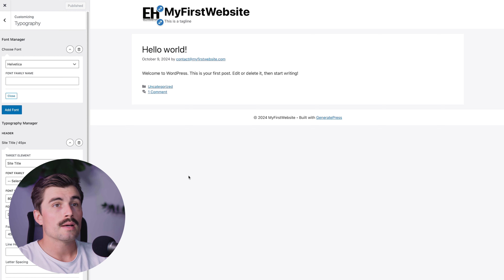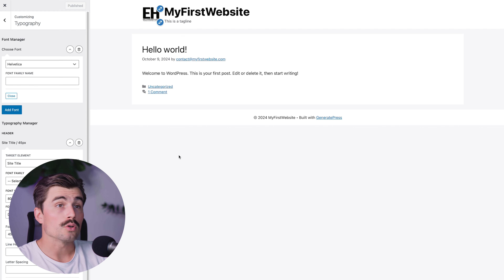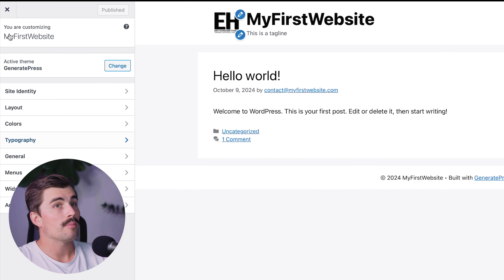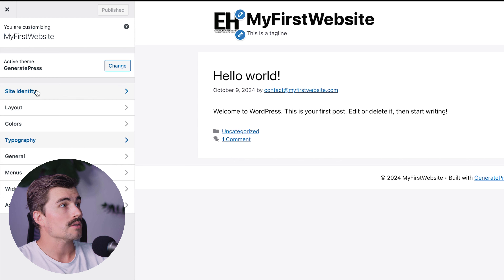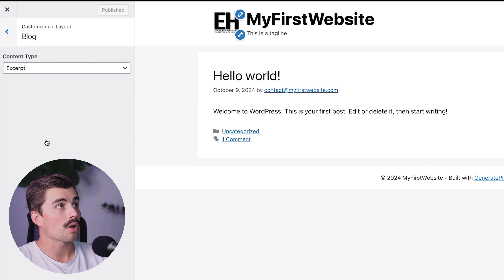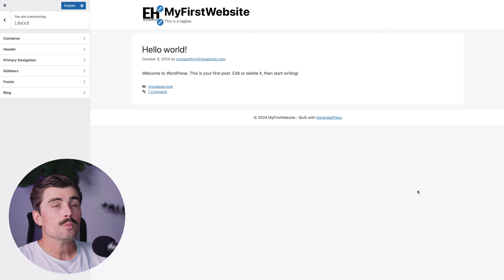Now let's talk about customizing the blog layout. If you're running a blog, you'll want to make sure the layout looks right. GeneratePress gives you great options — head back to the customizer, click on Layout, and click on Blog. From here you can choose either Excerpt or Full Content for how posts are displayed.